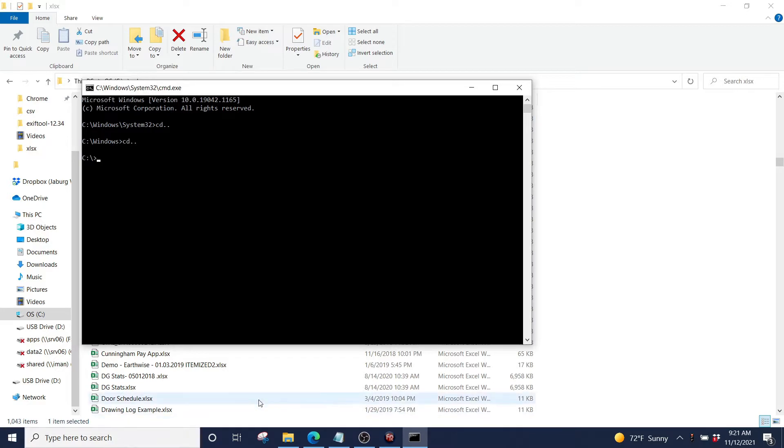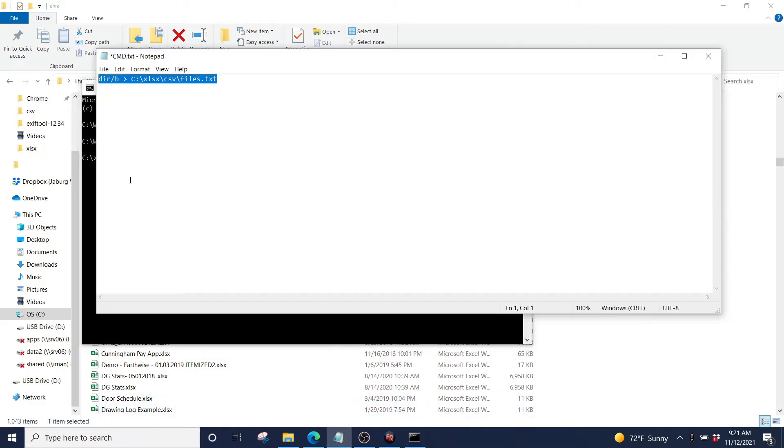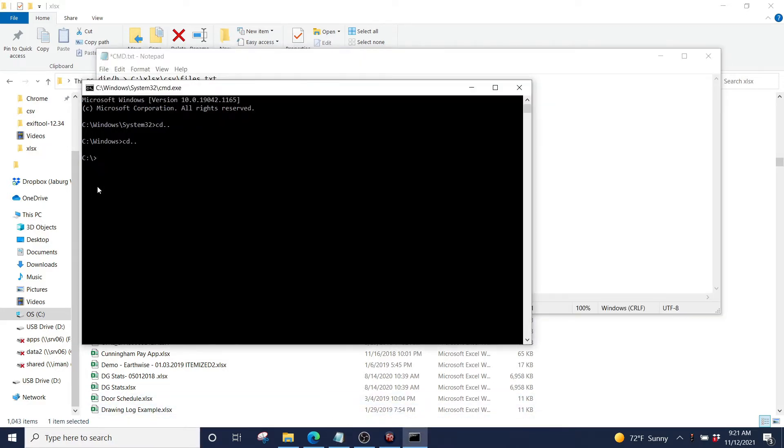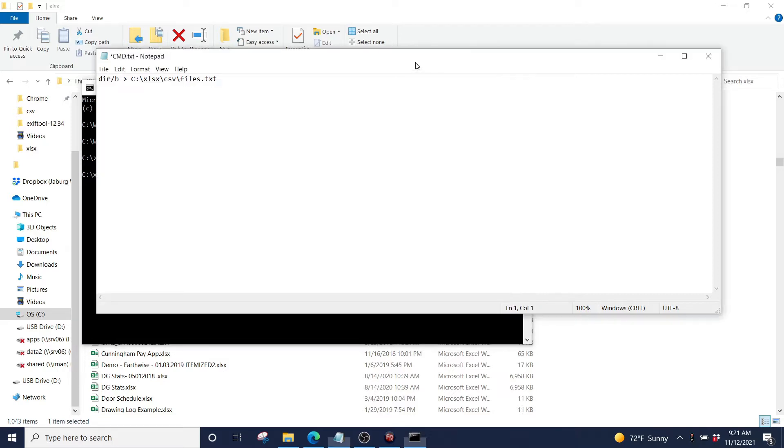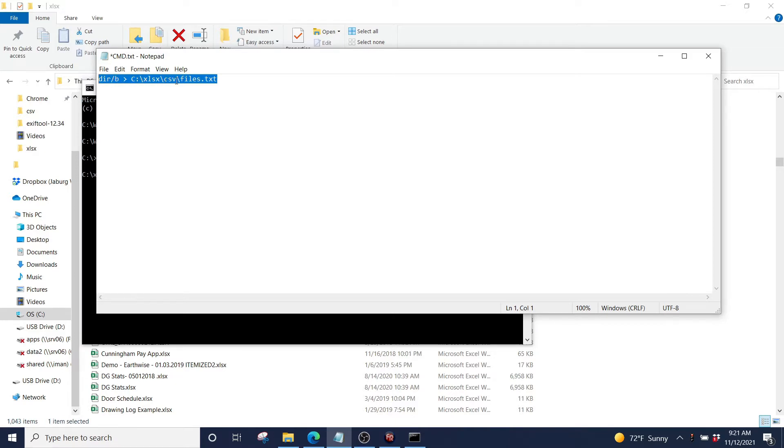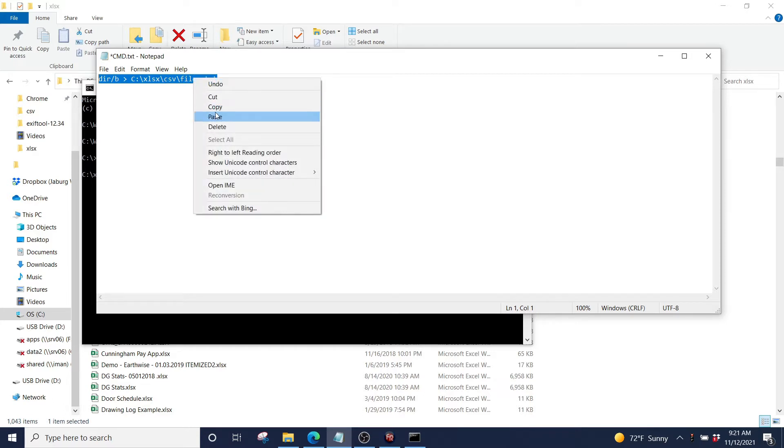We are going to run this command, which is basically a directory command. We're piping that directory command to an output, which is xsls csv files.txt.